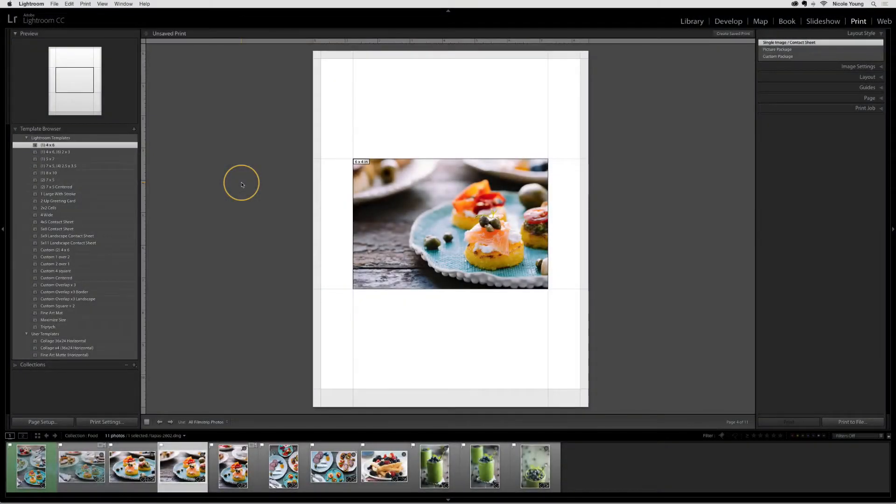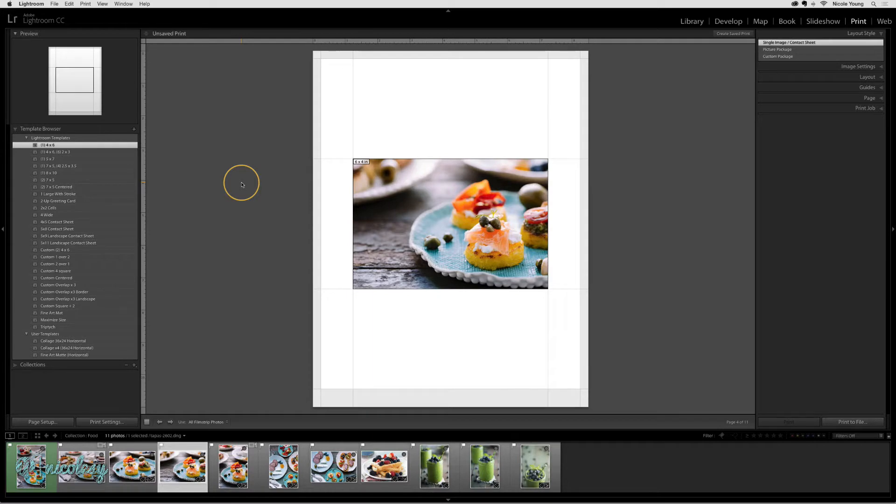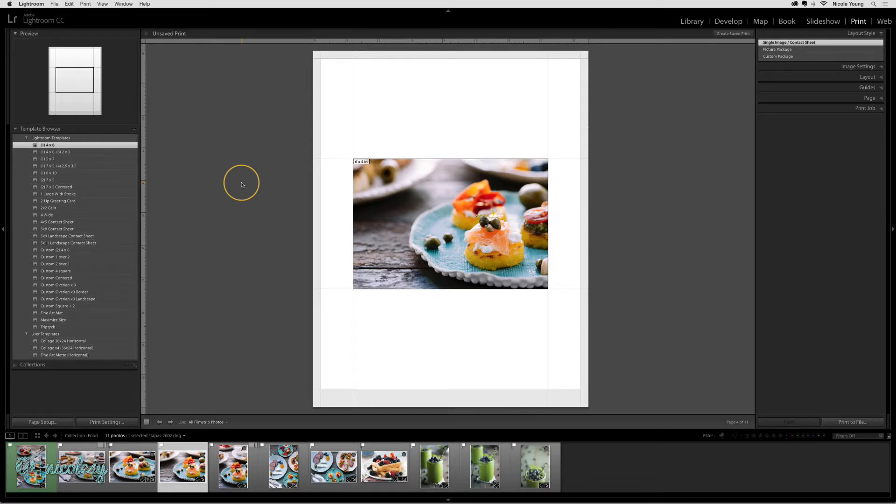The print module is a great place to go if you want to print images. It's also a good place to go if you like creating custom collages. You can also use it to save JPEG files to print in off-site labs or as photos that you'd like to share online.